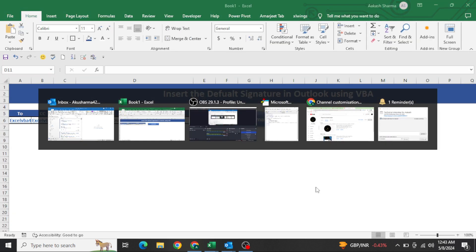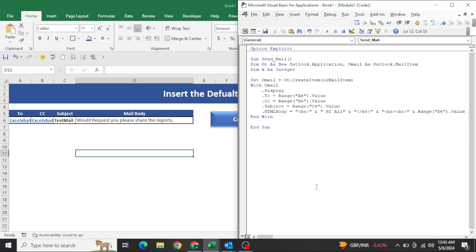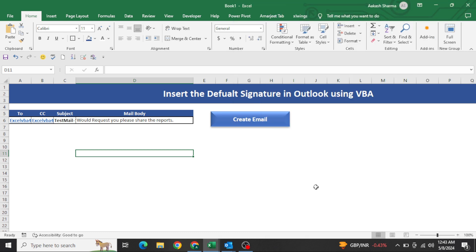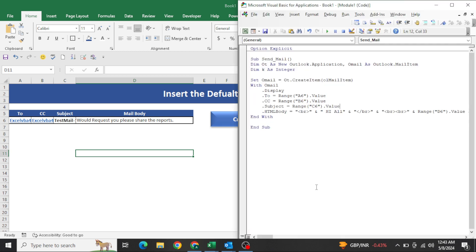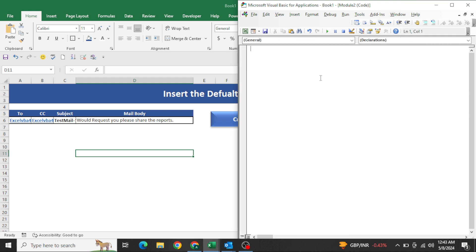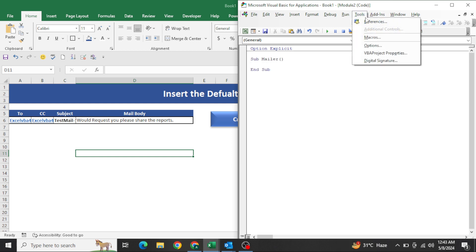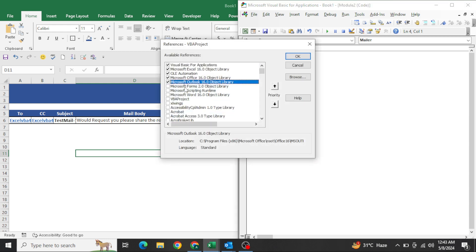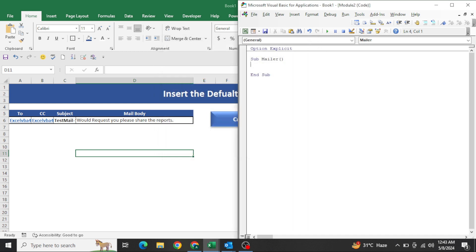Now how can we get this through VBA? Let's insert a new module and start writing the code. I am writing Option Explicit, then the procedure name — for example, 'Mailer'. You need to go to Tools and enable the external library: Microsoft Outlook 16.0 Object Library, which I have already enabled.